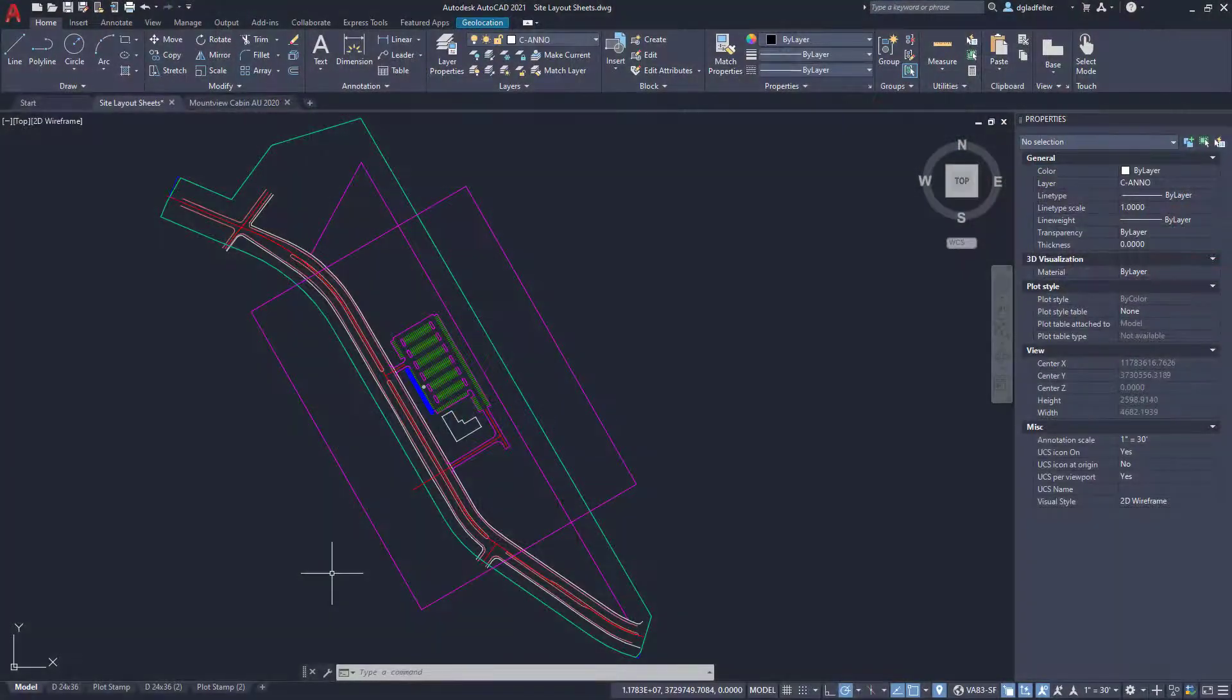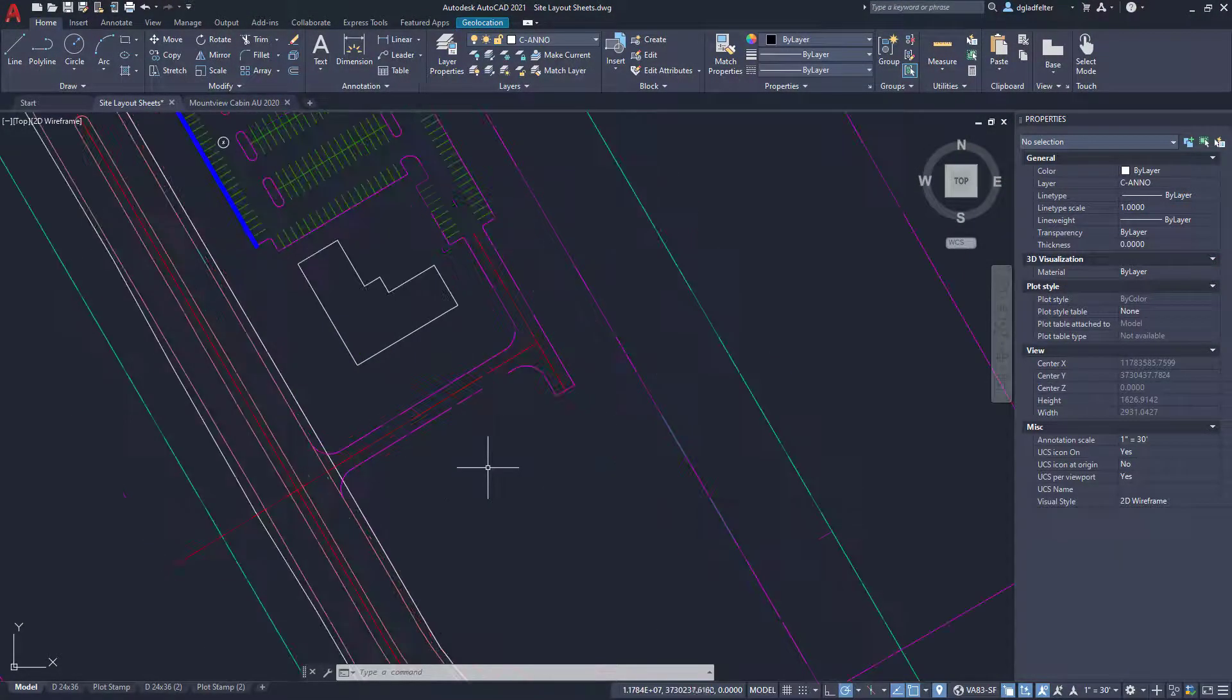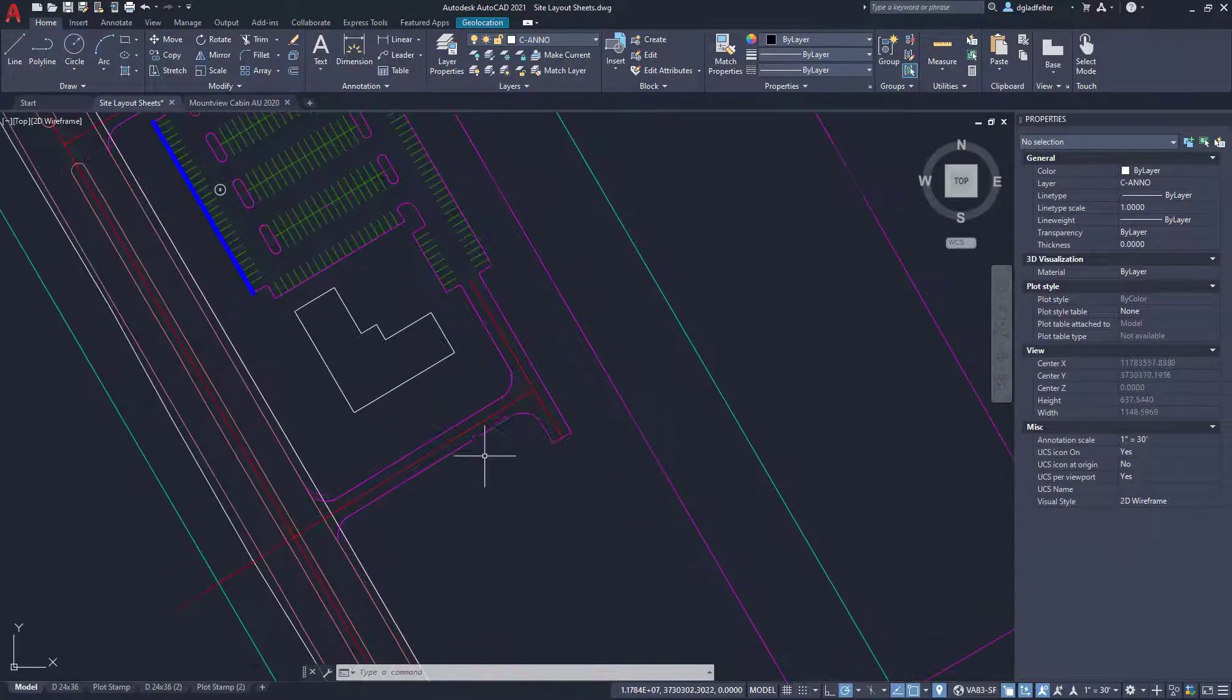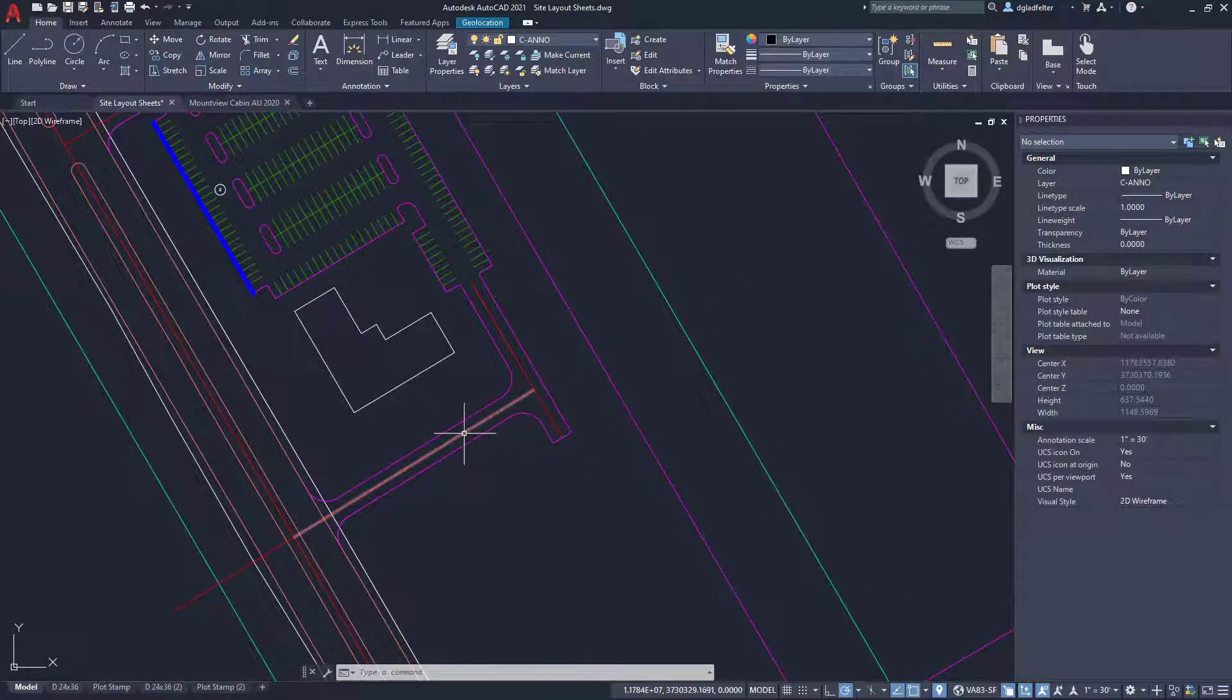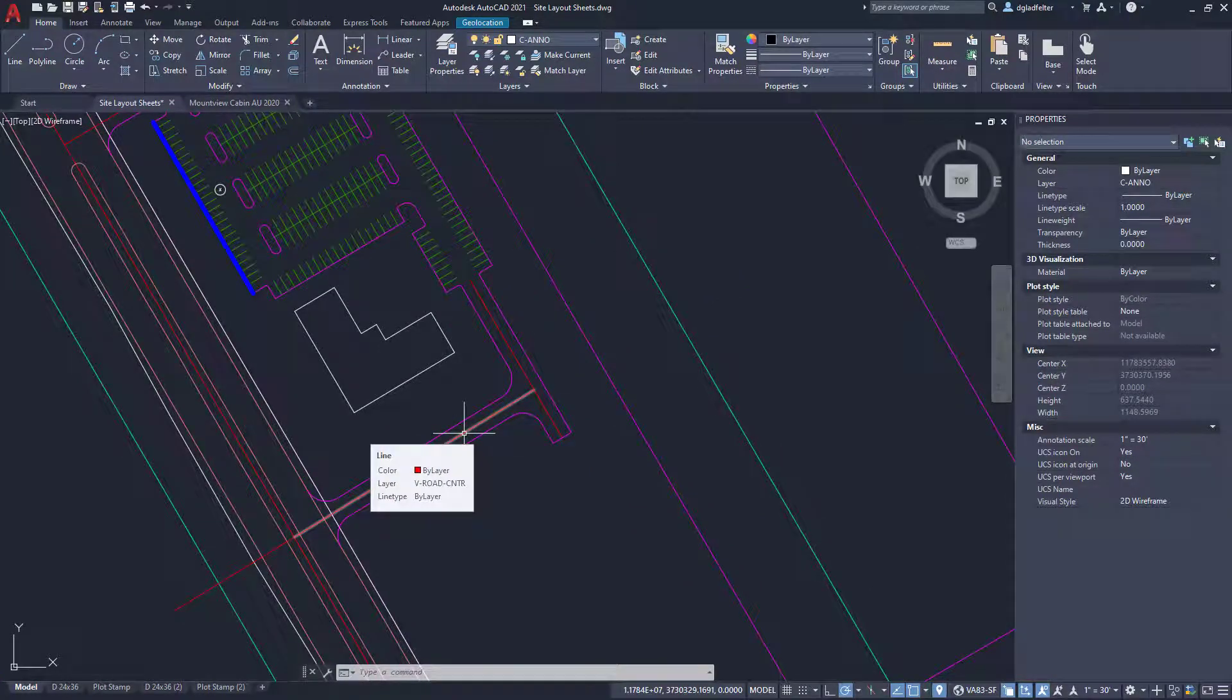With that in mind, if I jump into AutoCAD, first things first, as an example, if I hover over this line, we get that rollover tip. It's telling me that it is a line, it is colored by layer, and it's on this V road center layer, and it has a line type of by layer.